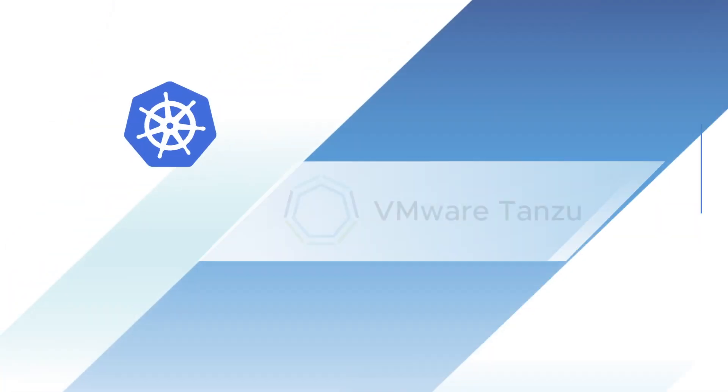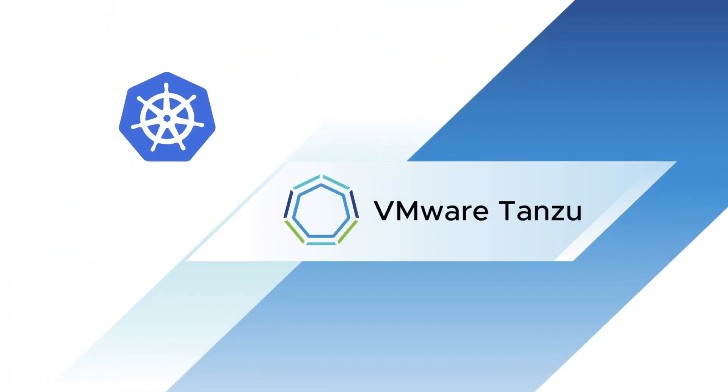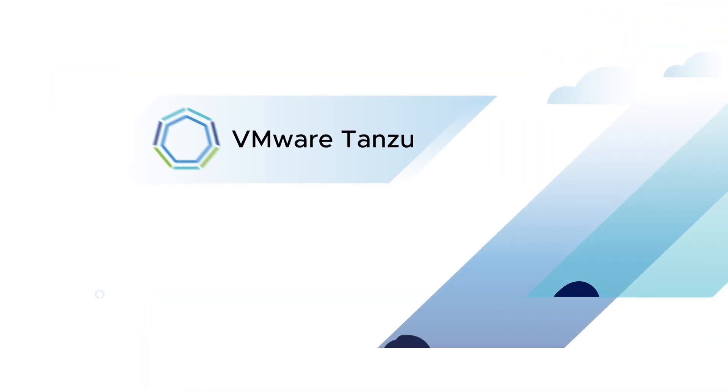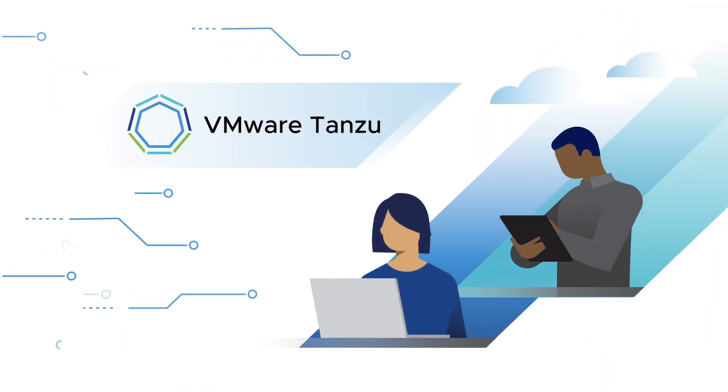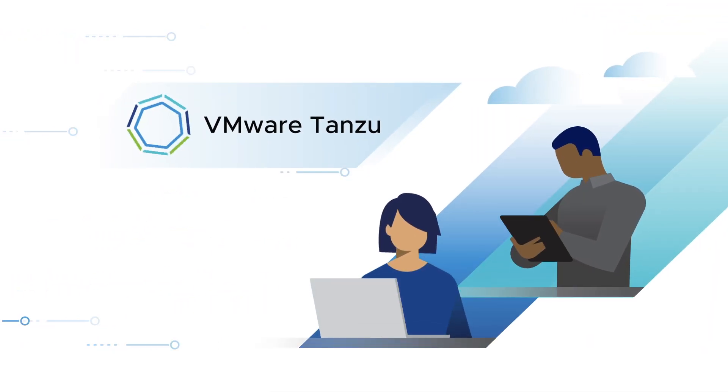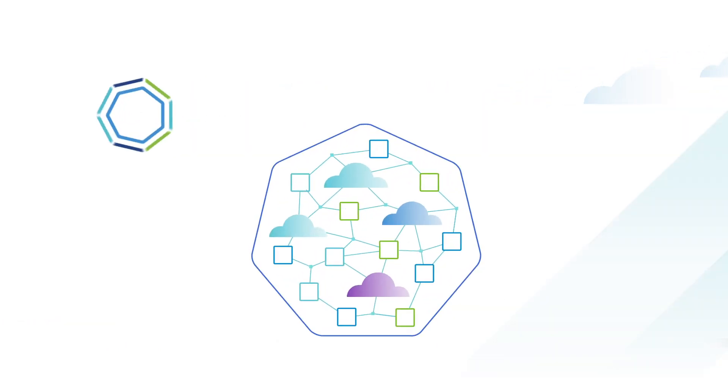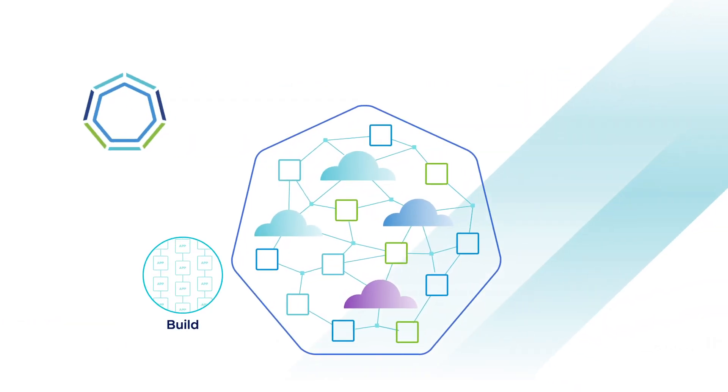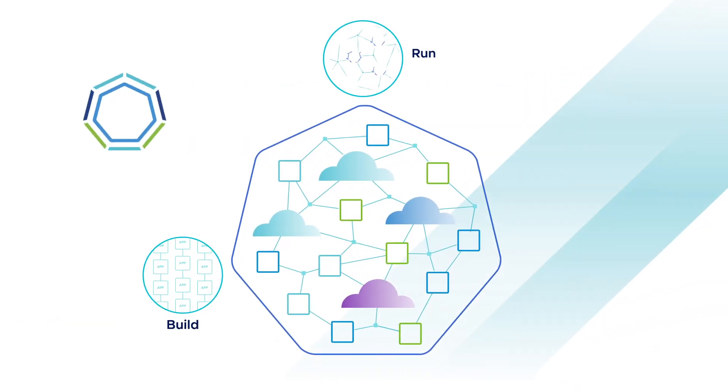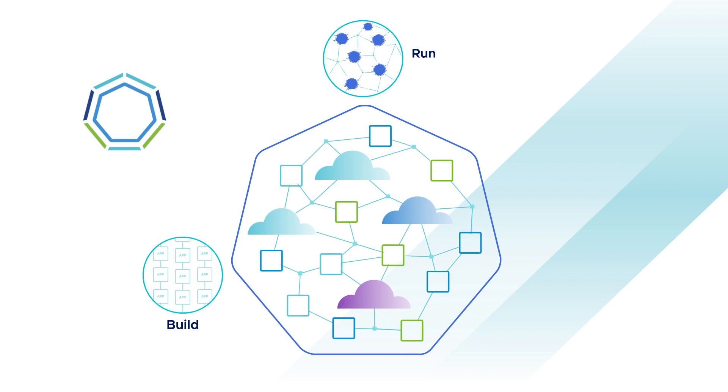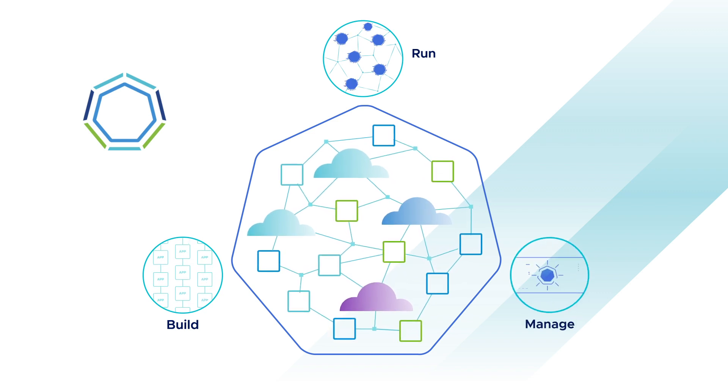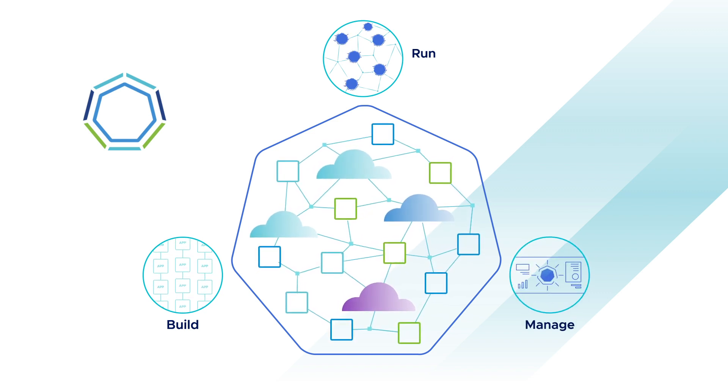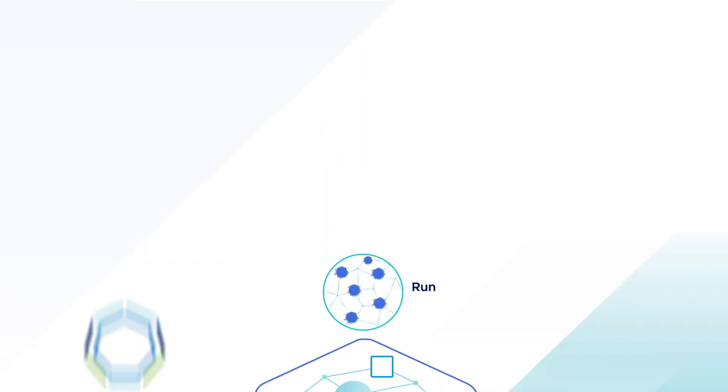And we have an answer: VMware Tanzu. Tanzu brings together VMware technology and expertise to help customers build modern applications, run a common Kubernetes framework across clouds, and manage their entire footprint from one point of control.